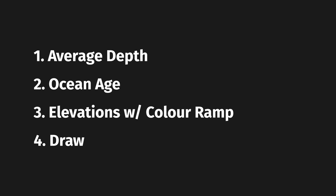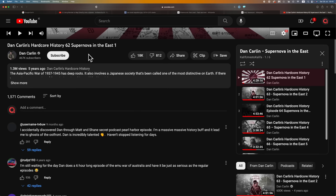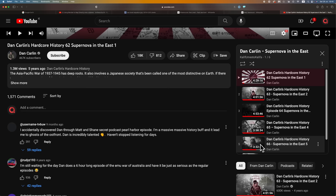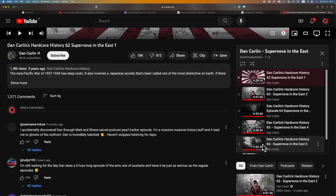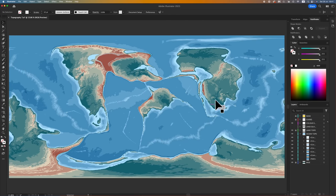For most people, oceans are a background element — not the area of most importance. You set yourself an average depth, look at the age of your crust to gauge which parts are deep or shallow, set up a color ramp pulling elevations from Earth plus or minus a few hundred meters, and then just get drawing. That last part is where the time really goes. While drawing, I was listening to Dan Carlin's Hardcore History — Supernova in the East — and it took me four and a half episodes, which works out to roughly 21 to 24 hours dedicated to this. Jesus.